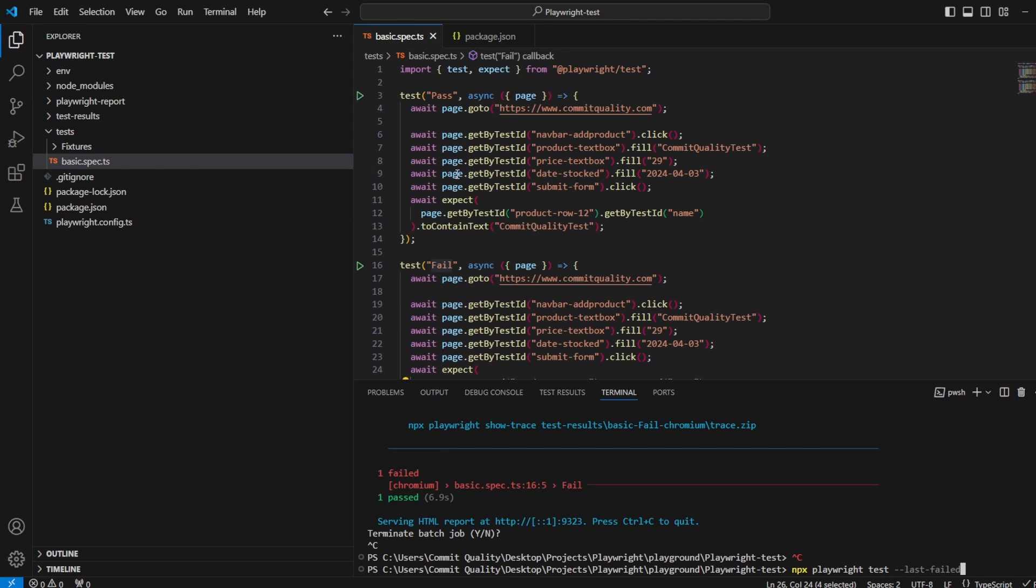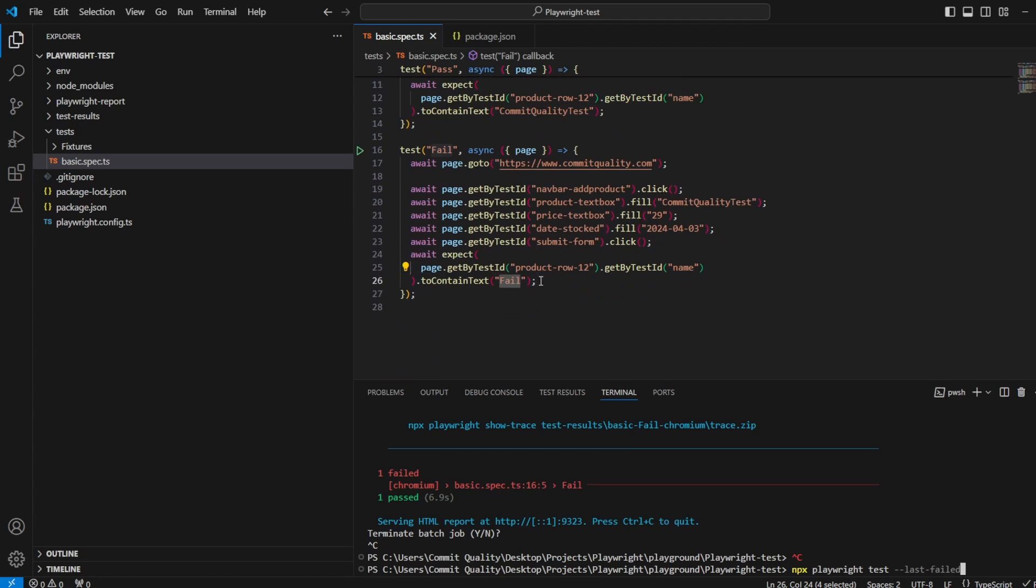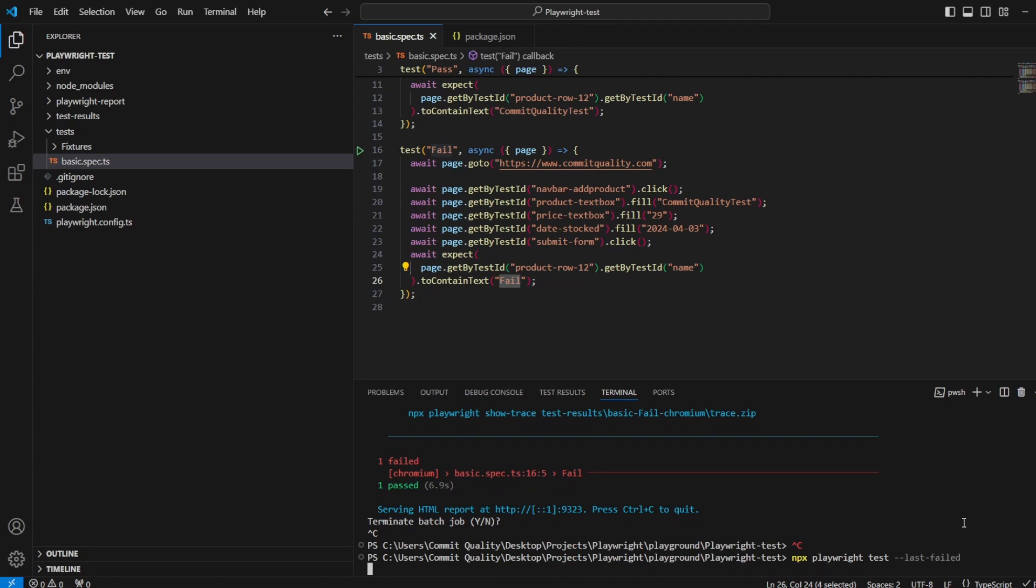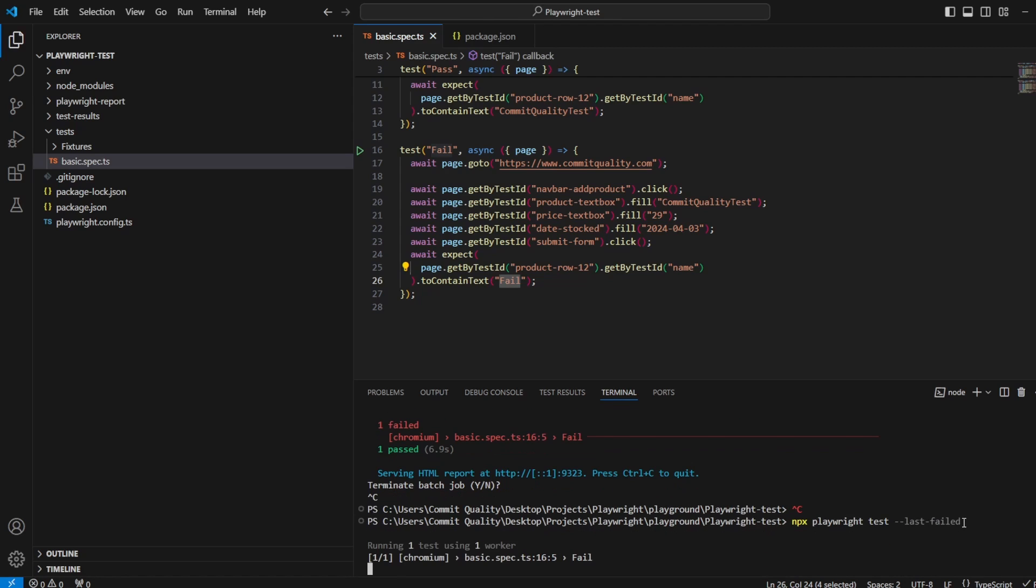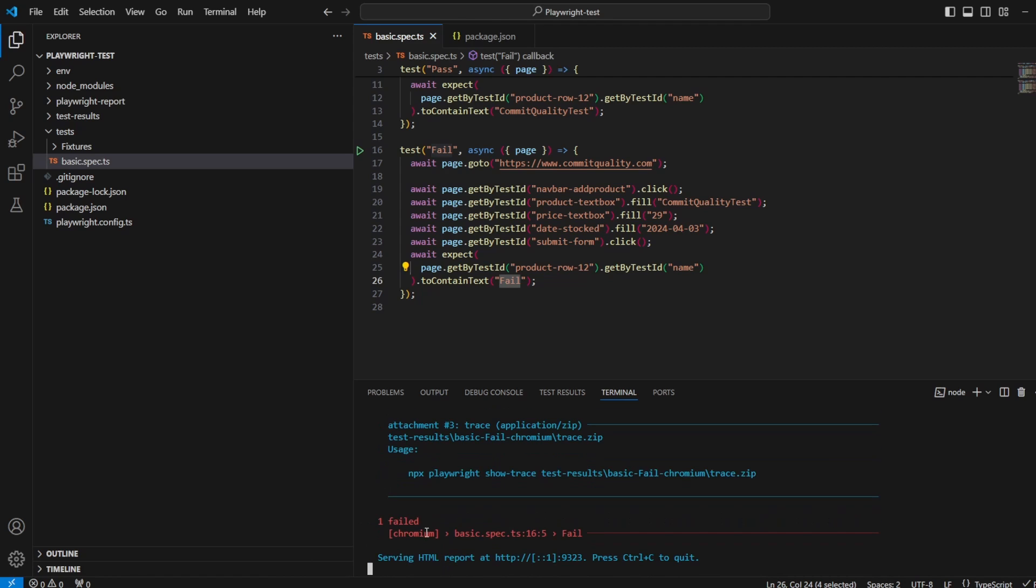So now if I hit this, what we should see is pass shouldn't be executed because that passed in our last run, but fail should, and it's going to fail again because we haven't fixed it yet. But what you'll see is if I say last failed, it'll just run that single test for us. There we are running one test using one worker where before it was running both tests, and we can see that still fails.